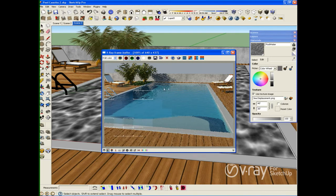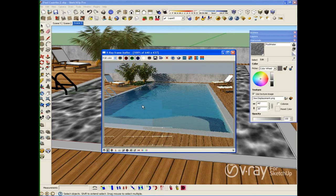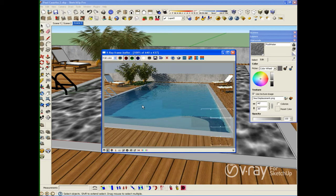This is the water material. You can see a nice displacement using the texture, but the material doesn't look quite as realistic as I need. So in order to increase the realism, I'm going to use caustics.